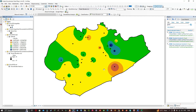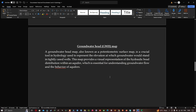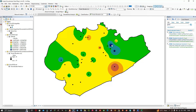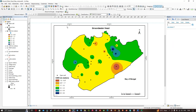The groundwater head map has been created. In the layer properties, reduce the number of classes to around six and select a color ramp, then click OK. A groundwater head map — also known as a potentiometric surface map — is a crucial tool in hydrology representing the elevation at which groundwater could stand in a tightly cased well. From this map, the blue region indicates higher groundwater head, the red region indicates lower groundwater head, and the middle region represents a moderate level. Thanks for watching — please subscribe to the channel and give us a like.